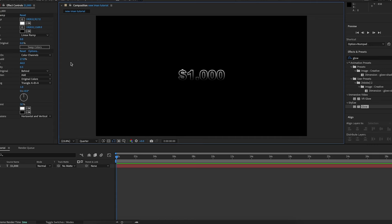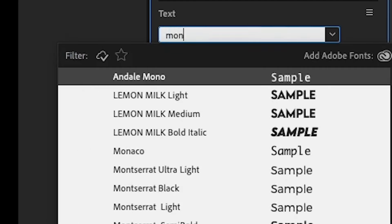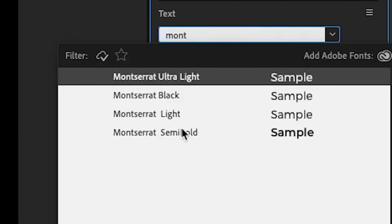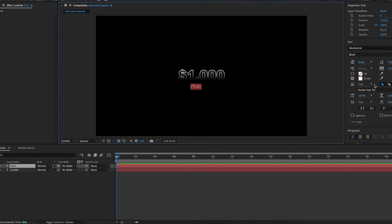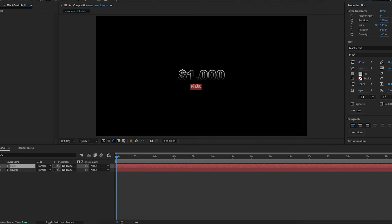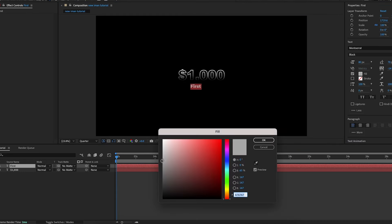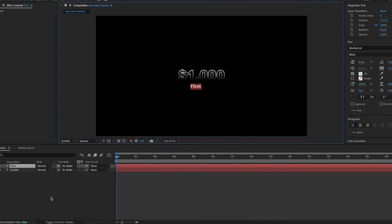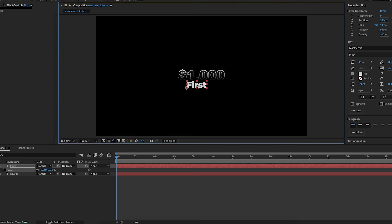Next I'll get the text tool and type 'first', changing the font to Montserrat Black. I'll highlight the text and make it a solid object again by checking the fill and unchecking the stroke, with the color being a slightly grayer version of white. Then I'll increase the scale and position it where I want it — on the left side of the 1000 text — and play around with the size and position a bit.